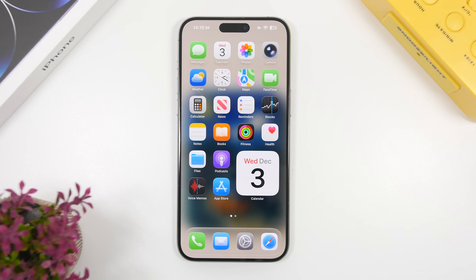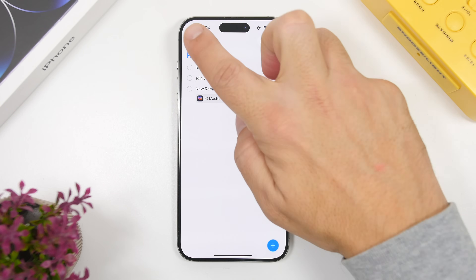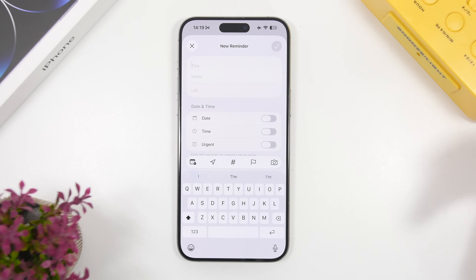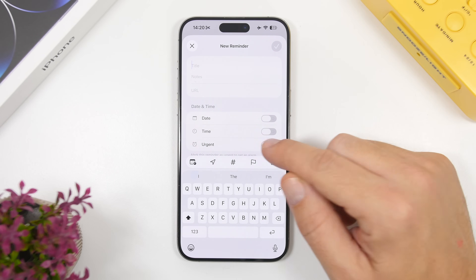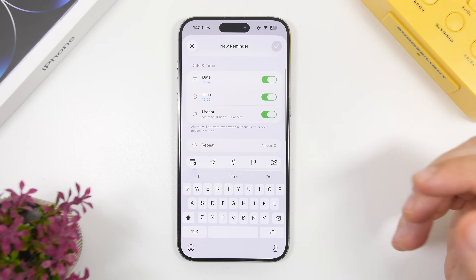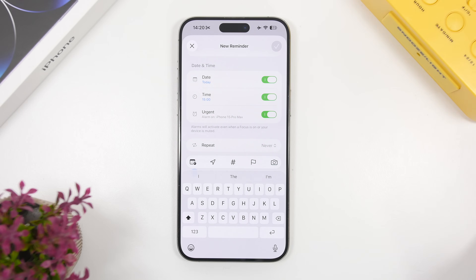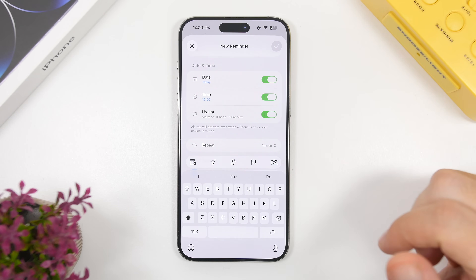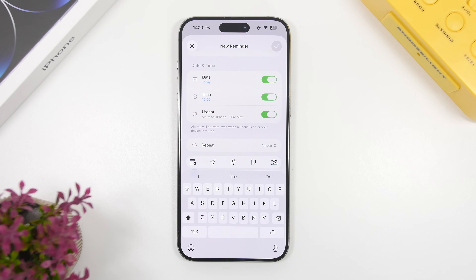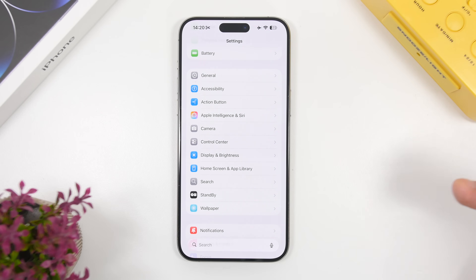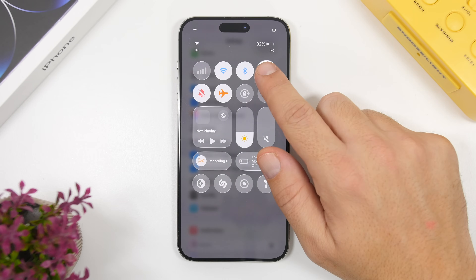Moving into apps, we have a bunch of really useful features. First, we're talking about Reminders — when you go to set a new reminder, you have an urgent button right there, which means it will basically set an alarm for that reminder. This is a feature people have been asking for for a really long time, and now Apple will allow you to set alarms for your reminders on iOS 26.2.